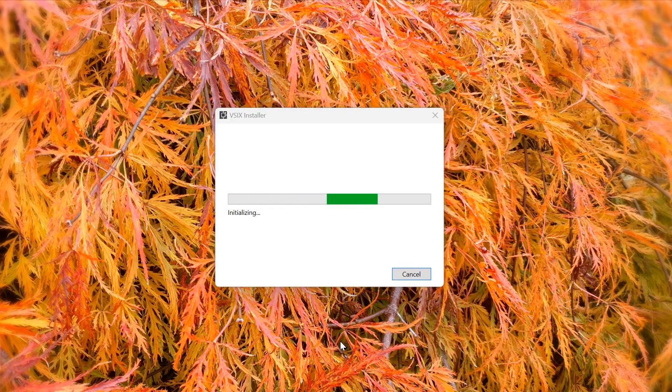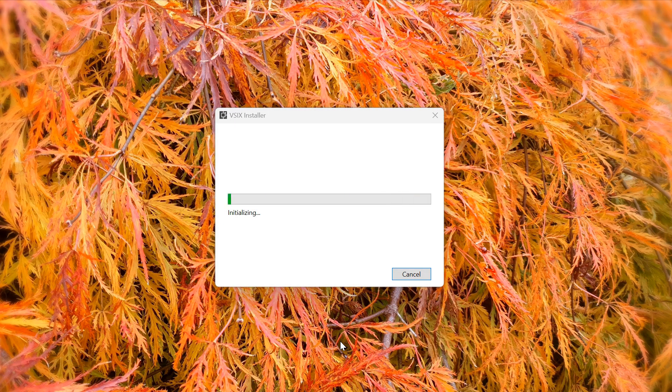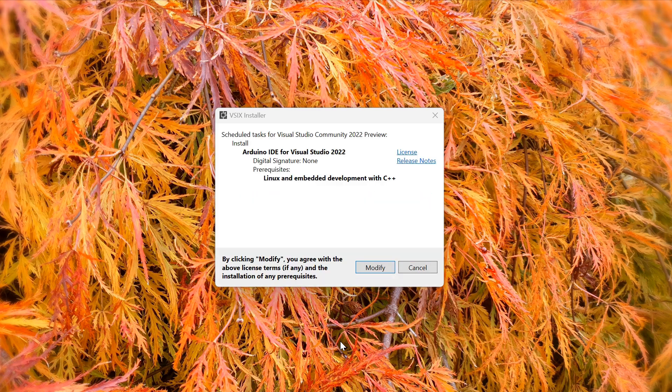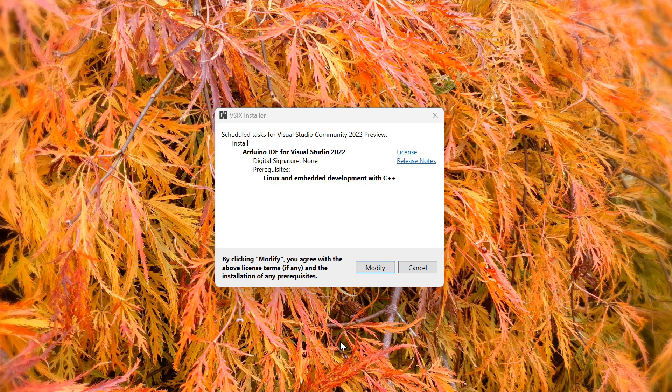The Microsoft Linux and Embedded C++ workload is used by Visual Micro to provide accurate IntelliSense based on your project code, the selected platform, and the libraries in use to give you much more accurate code hints and suggestions.